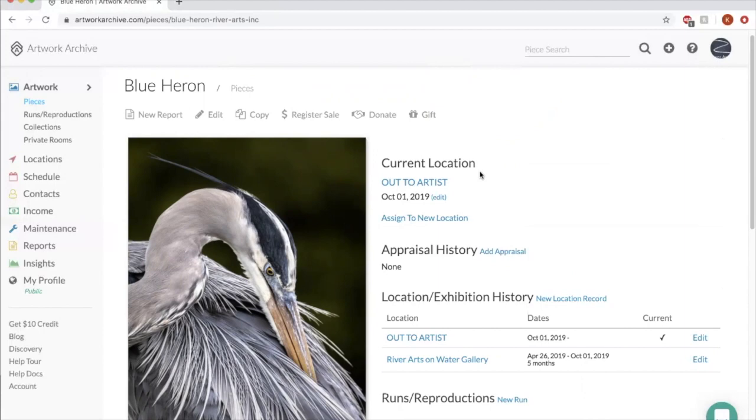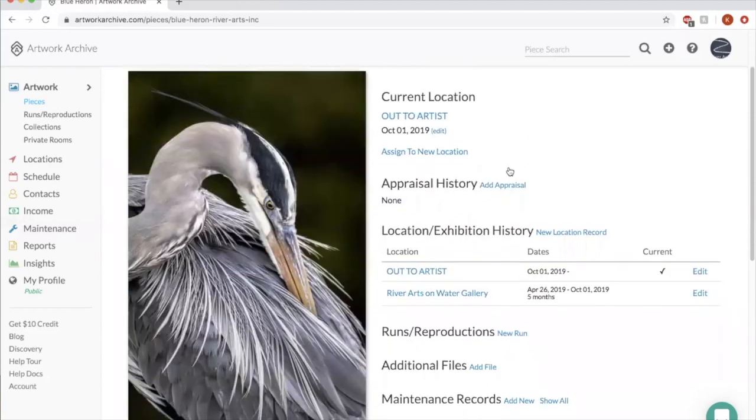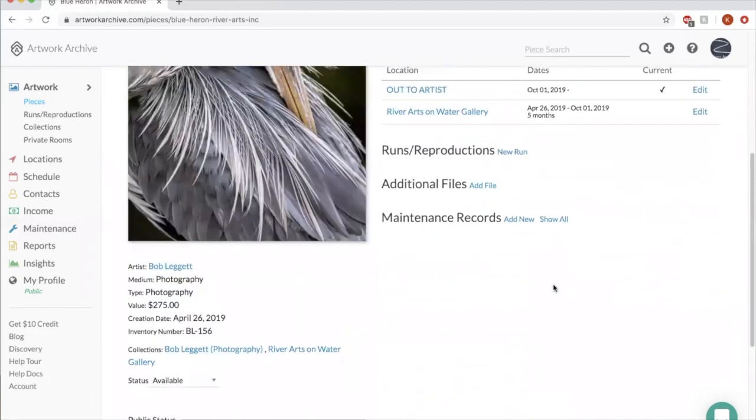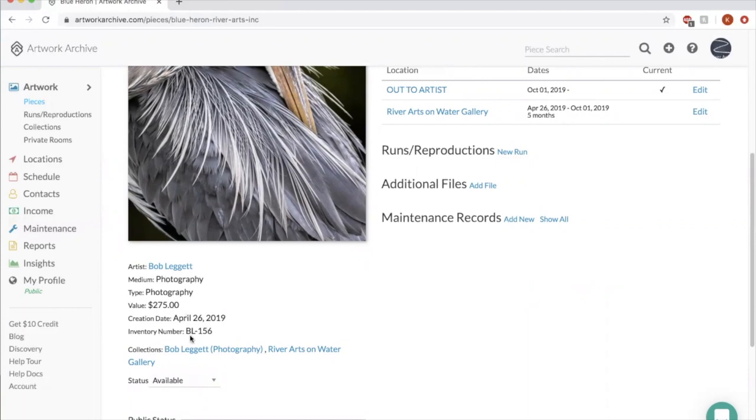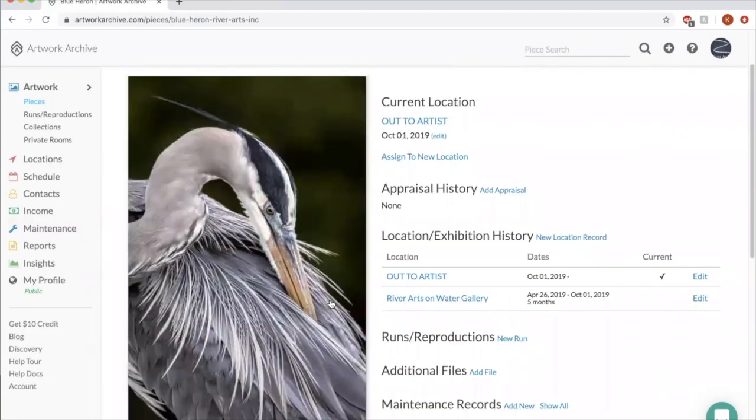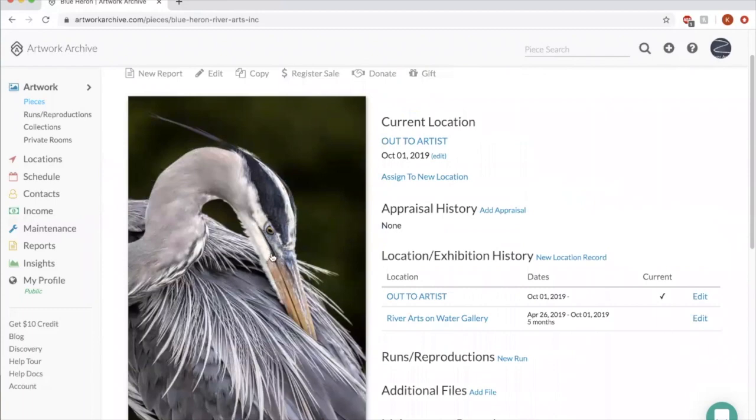So here's an example piece for a location record that I wanted to show you. So this is a photograph by Bob Leggett. So this is essentially the profile page for a single piece of artwork. You can see more details that we've entered about it, inventory number, all that kind of stuff. Current location, it's out to artists. So Bob checked this out on October 1st, 2019.